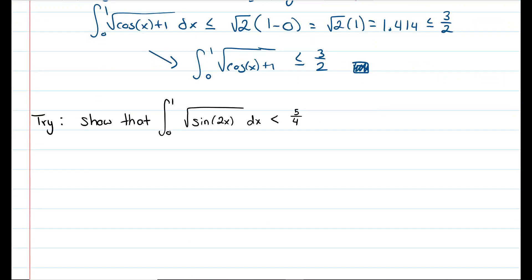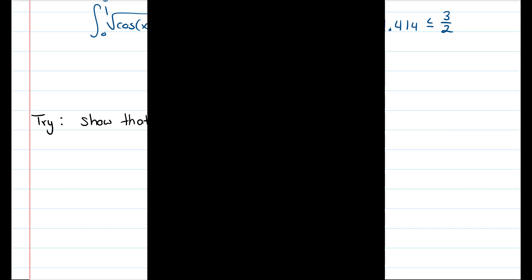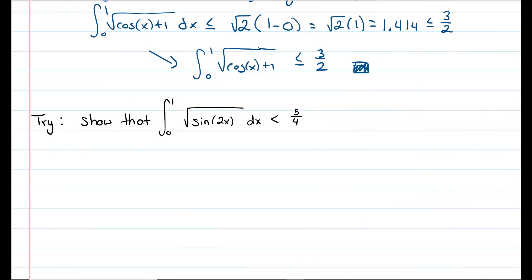On your own, try to show that the integral from 0 to 1 of the square root of sine of 2x dx is less than 5 fourths. Let's try it together. We're going to do very similarly to the last example — we're going to bound sine of 2x.